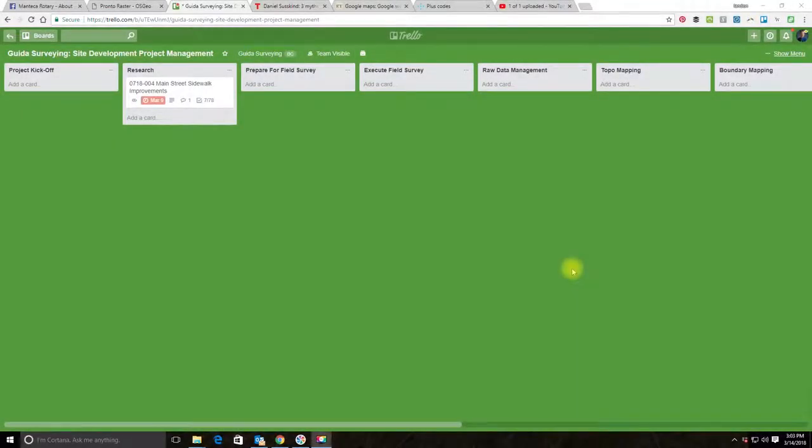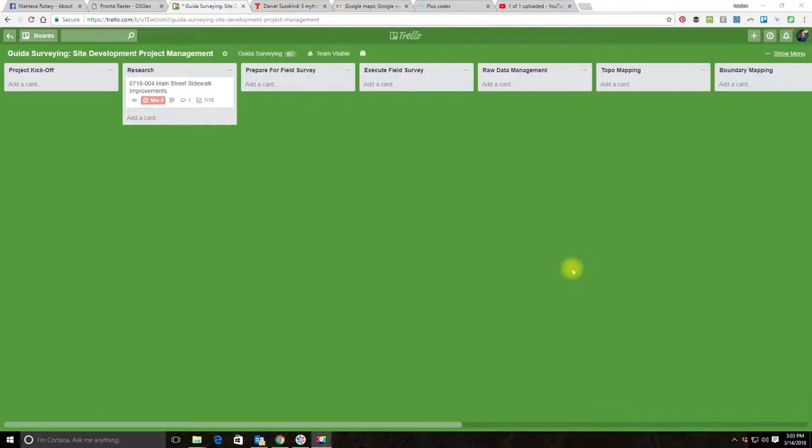Hey guys, it's Landon Blake with Redefined Horizons. In this video, I'm going to show you how to customize cards for projects and a project management board to fit a particular scope of services that's been defined as part of a proposal. This is specific to land surveying but can be applied to other related disciplines.